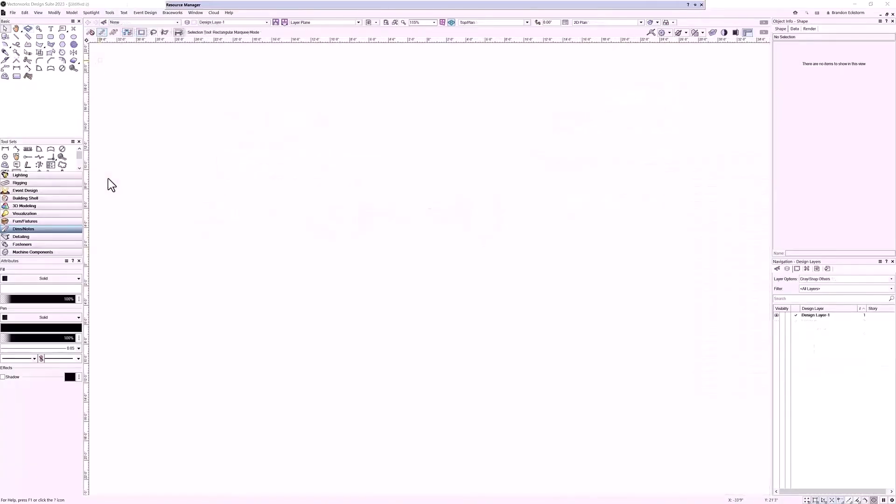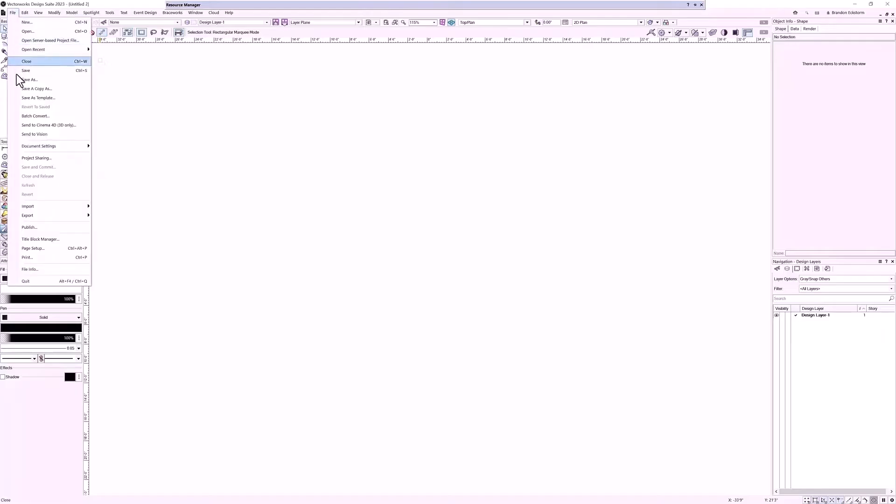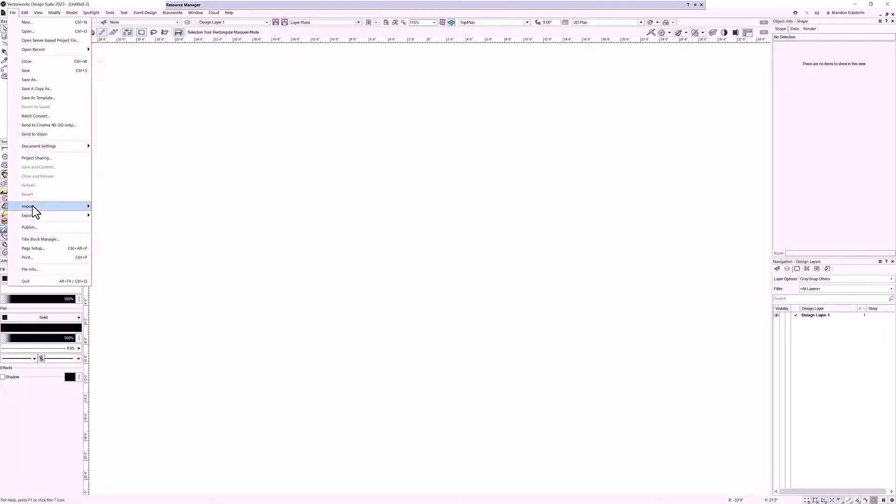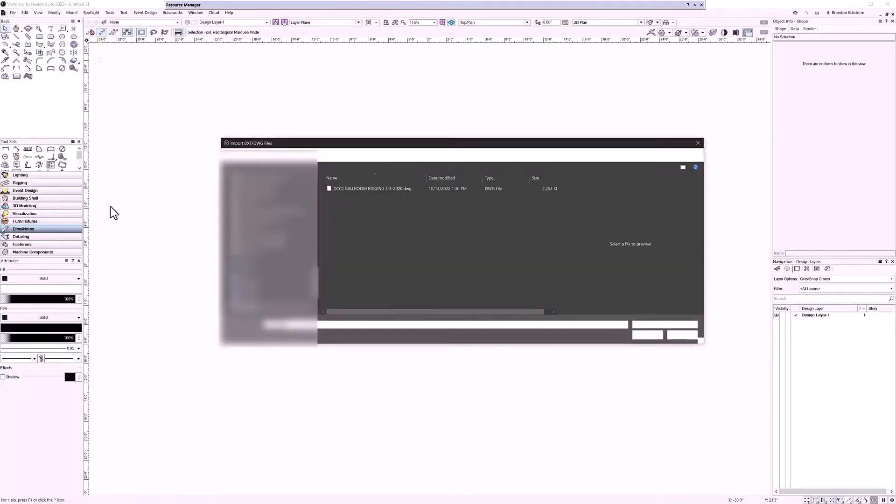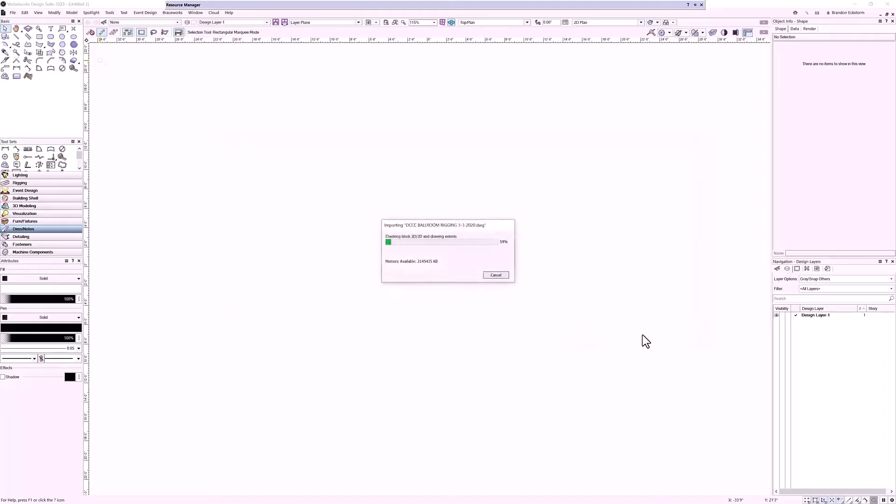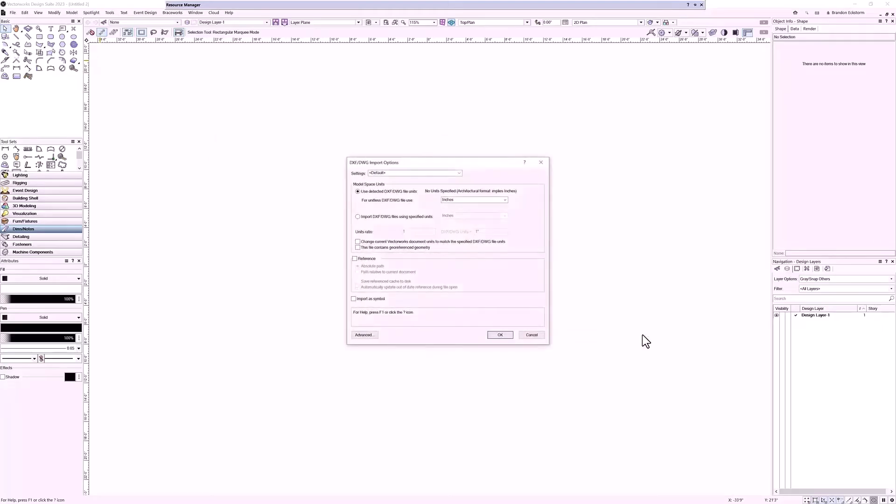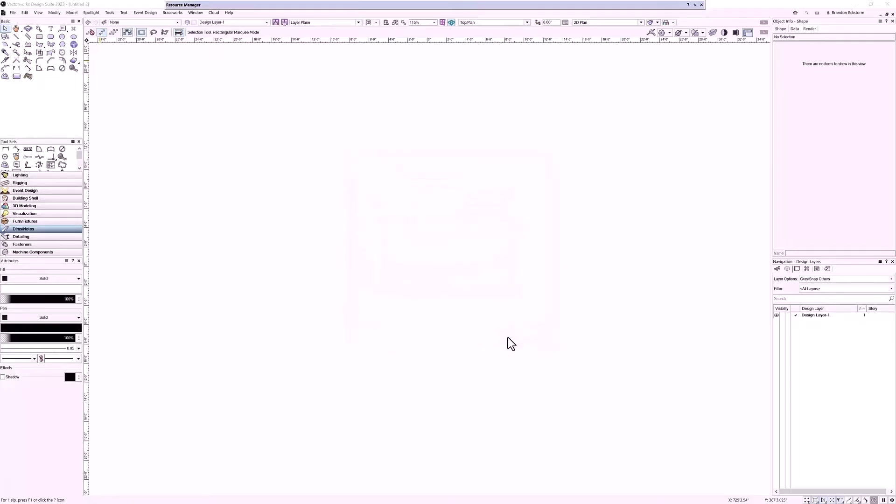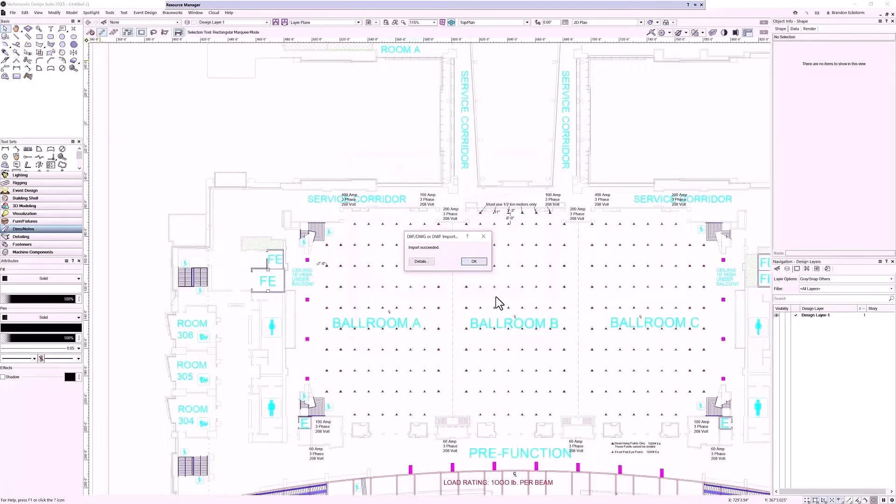There are a couple ways to draw a venue in Vectorworks. We're going to look at the two most common, starting with either a DWG or a PDF. First thing we're going to do is import a DWG file. We'll go to File, then Import, and then Import DWG. We'll navigate and grab the file we want, open it up, confirm our settings are correct inside our dialog, click OK, and there we have it. There's our venue.